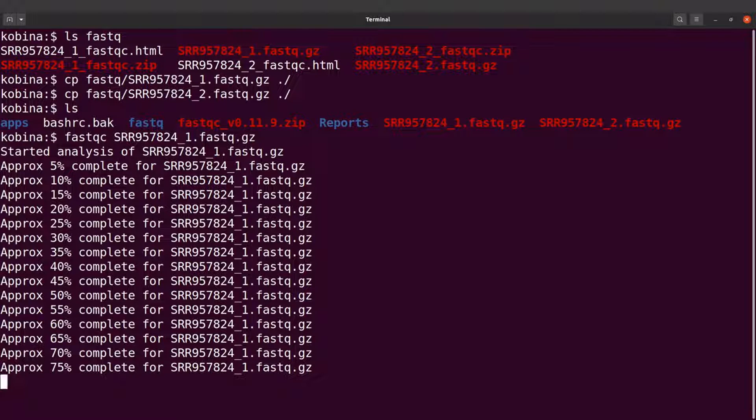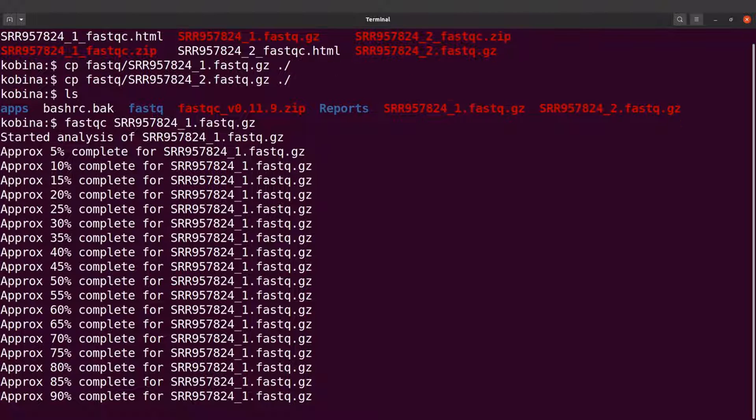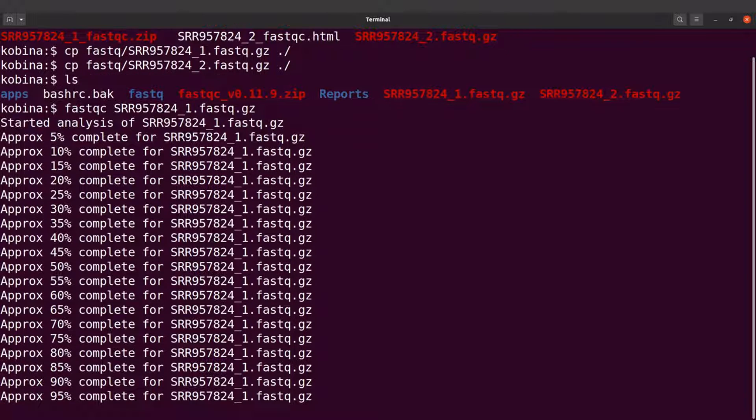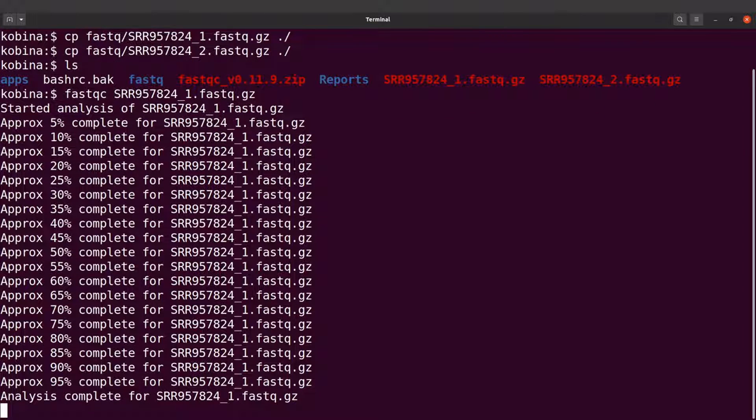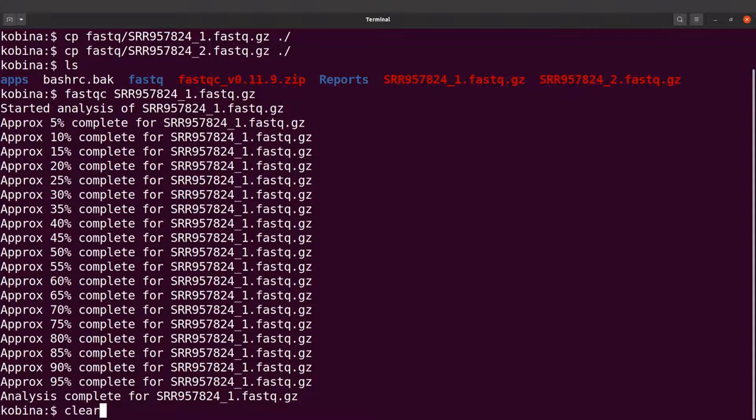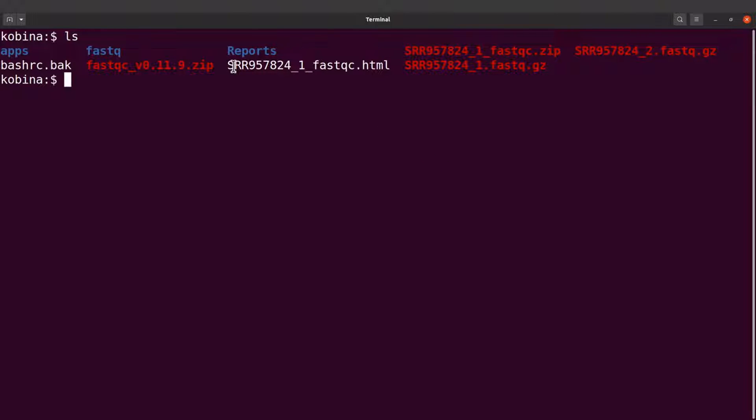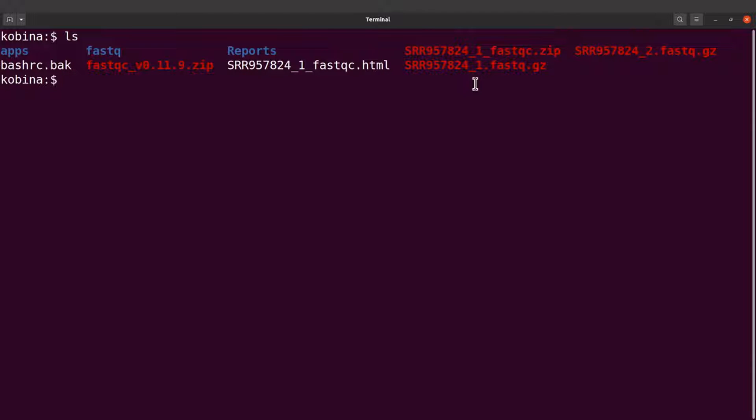That's also done. If you do an ls, you will see an HTML file here which has the report. There's also this one here which has some information that FastQC has generated. These are HTML files. Let's open them using the file manager to open one of these HTML files.